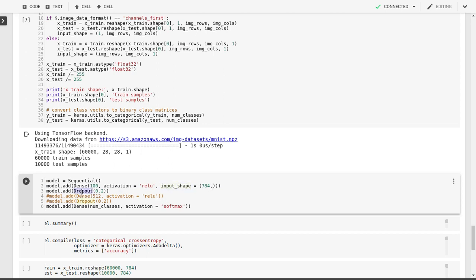Then we add a dropout layer. What this does is it avoids overfitting by randomly setting 20%, 0.2, of the output nodes, output values of the previous layer to zero. At the input of the next layer, it will take those zeros and try to work with the other 80% of the values. So this avoids that the neural network gets stuck in a particular set of input-output connections that is training or being trained to recognize the training data rather than the features in the training data. This dropout layer is another way to avoid overfitting, similar to regularization.